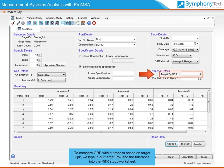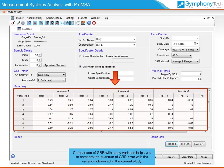To compare GRR with a process based on target PPK, we type in our target PPK and a tolerance into the R&R study worksheet. Comparison of GRR with study variation helps you compare the quantum of GRR error with the variation observed in the current study.